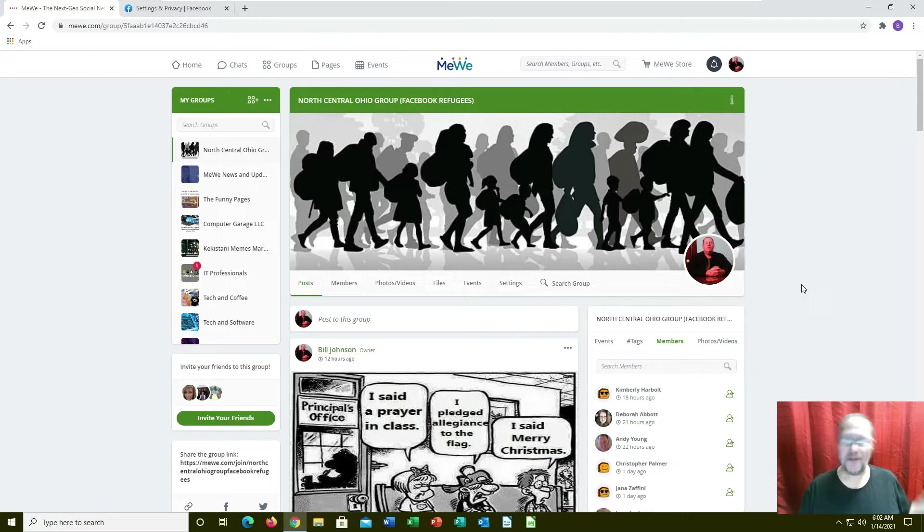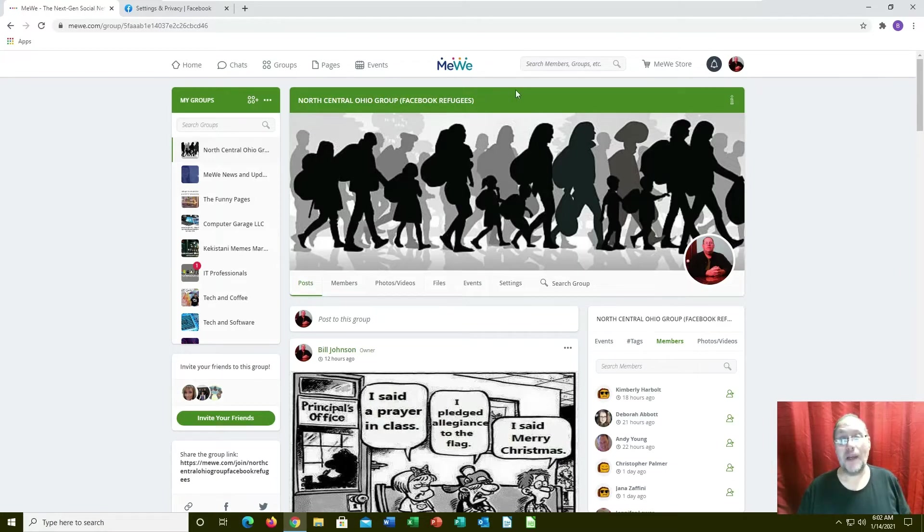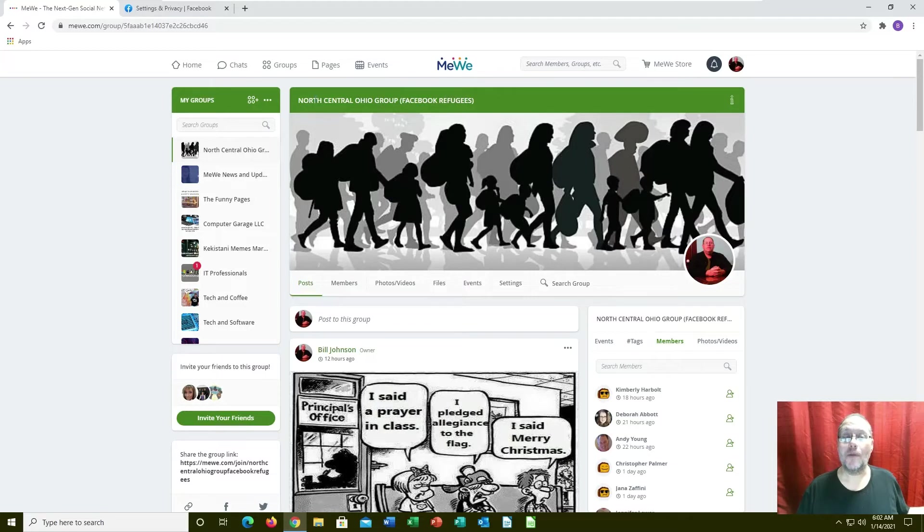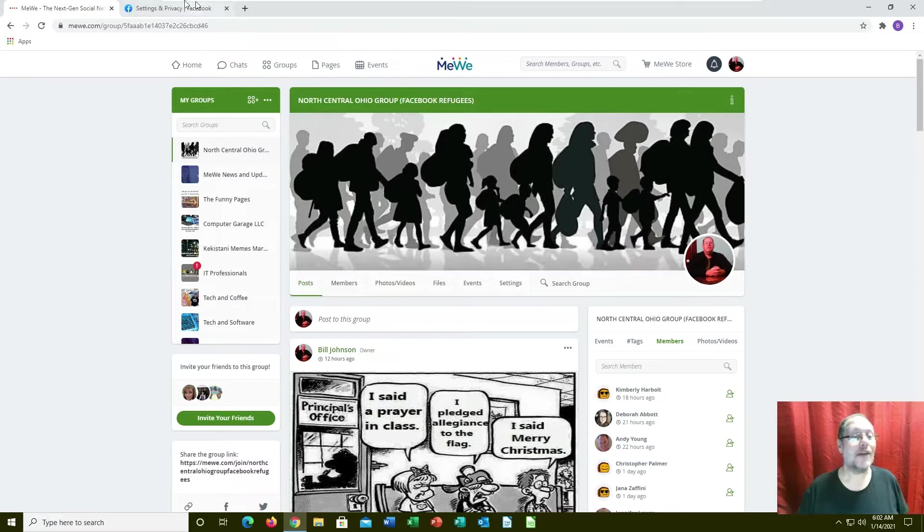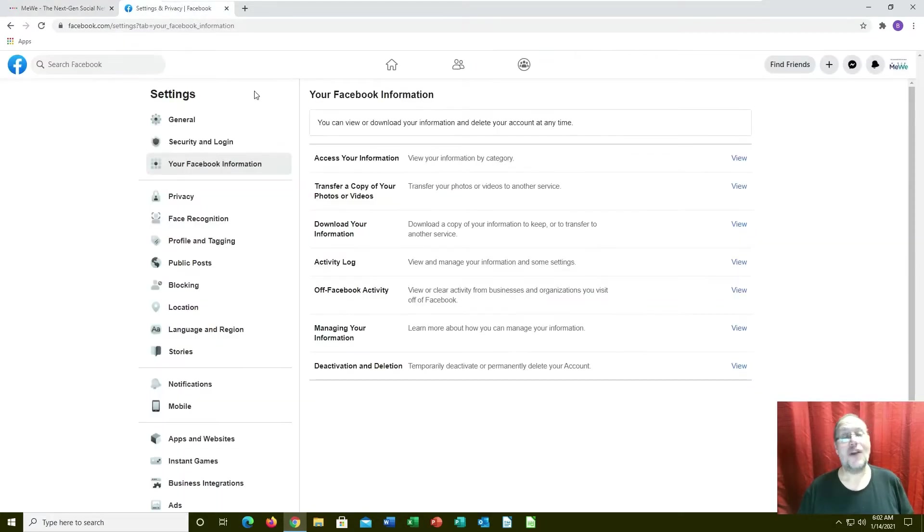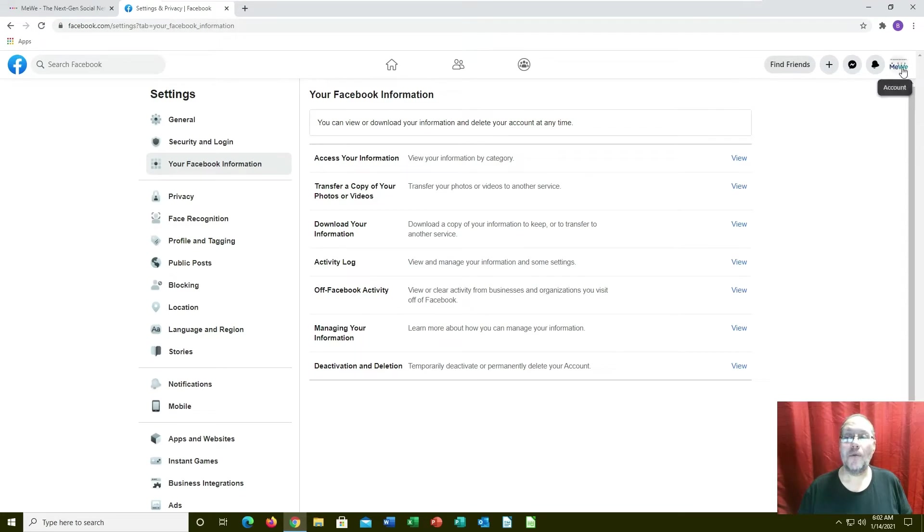This is MeWe - you're all welcome to come join this group, you can make your own group, bring friends and so forth. But back to the question at hand: how do you delete your Facebook?